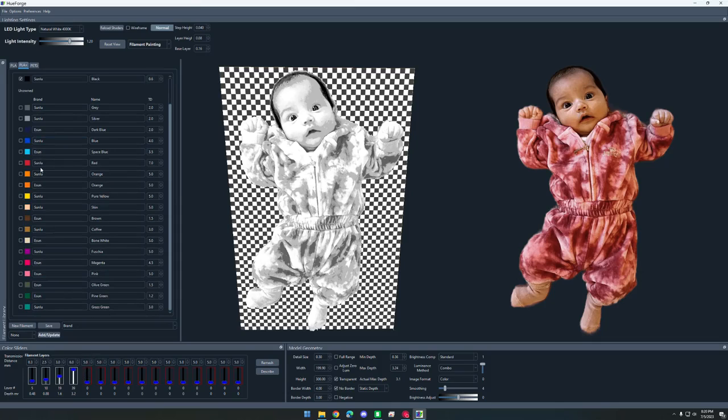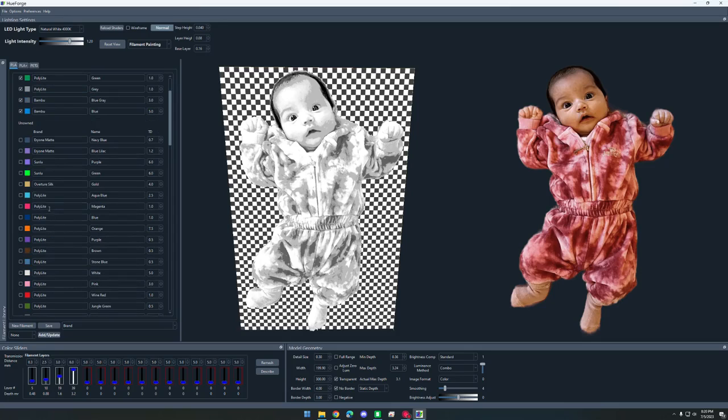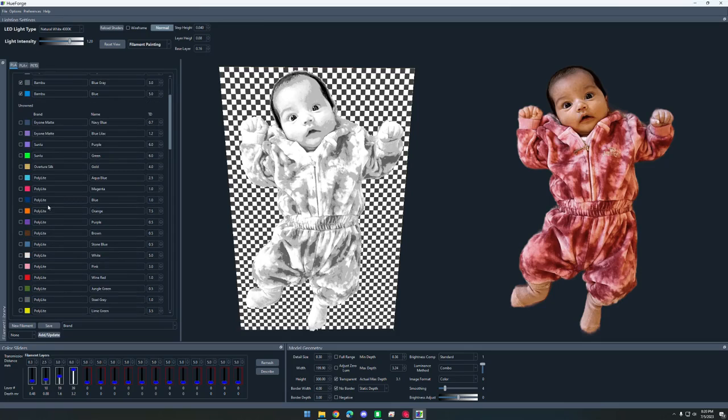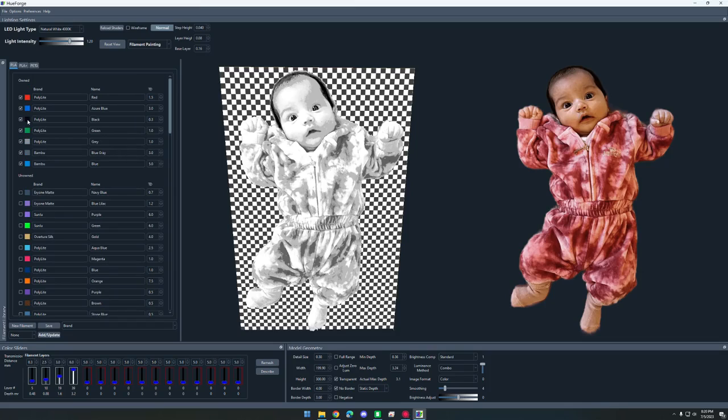I'm going to look at all these filaments that we have here. I'm using all the polylight filaments. They're already in this library when you download Hueforge. You don't have to do any filament testing if you're using polylight. I like doing the darkest color first, so I'm going to start with black. All you have to do is drag it over onto the slider.